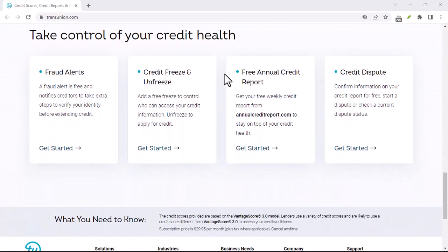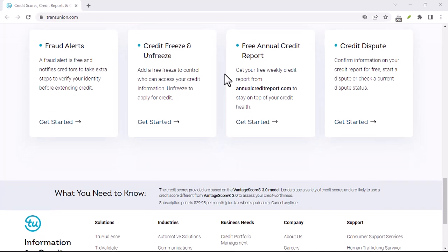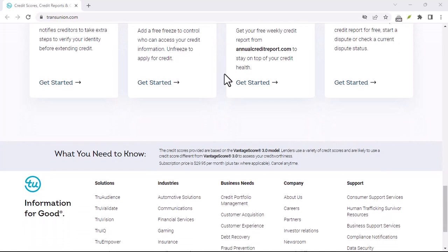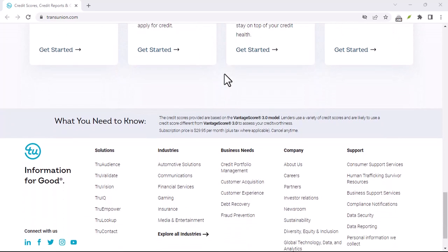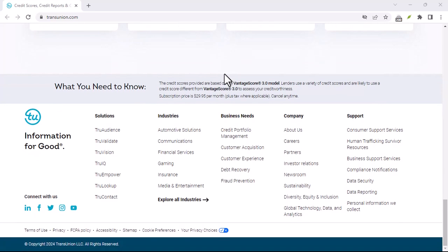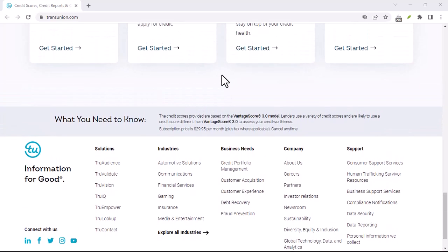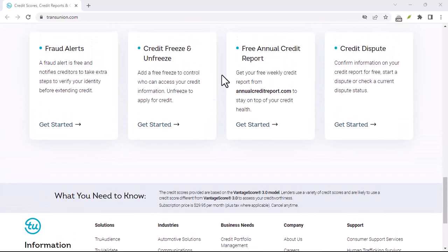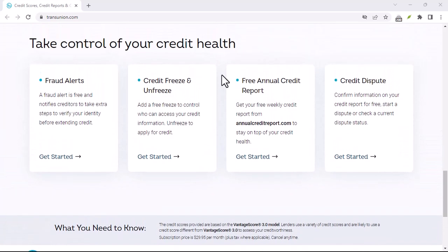Verify your identity. TransUnion Canada will likely verify your identity before processing your cancellation request. This is to ensure that you are the rightful owner of the account and not someone trying to access someone else's information.